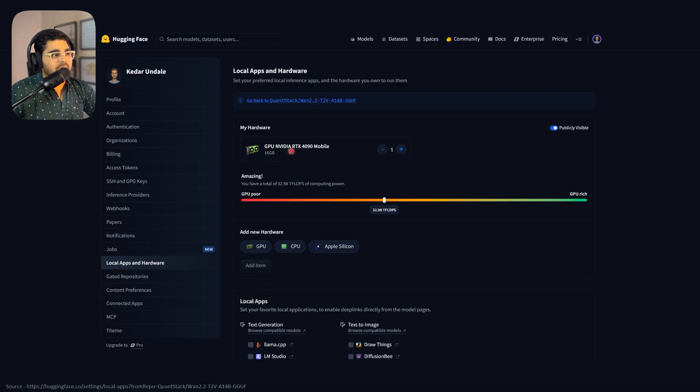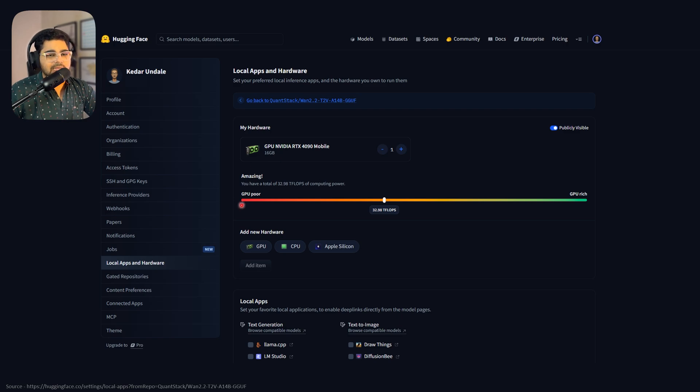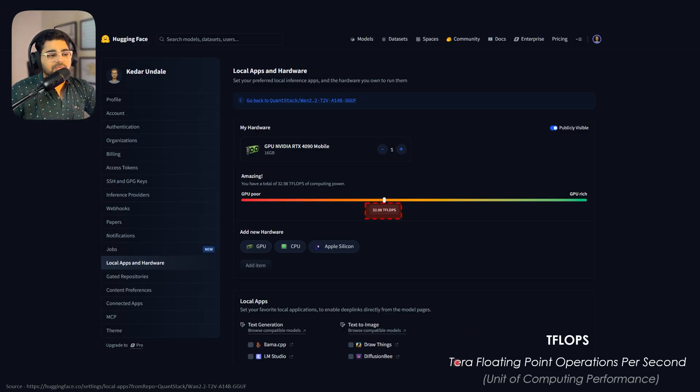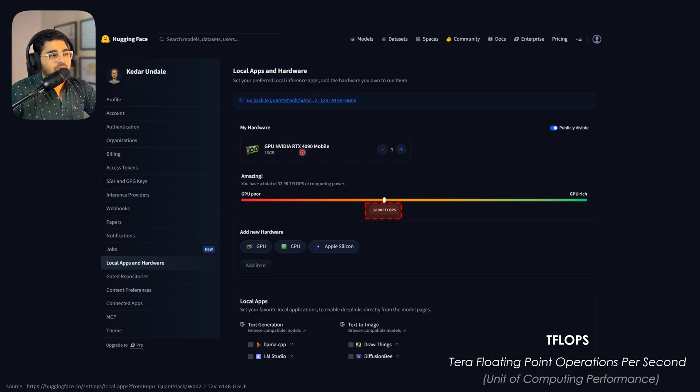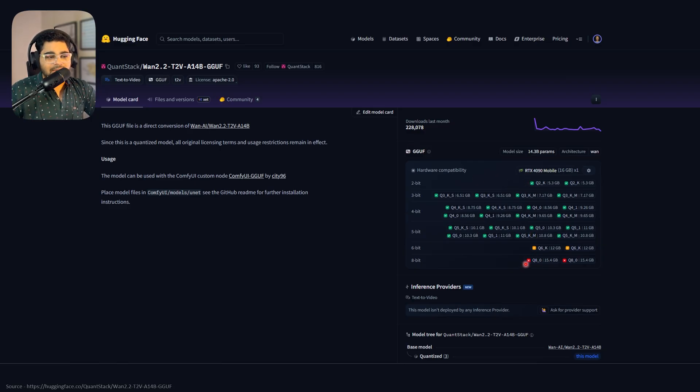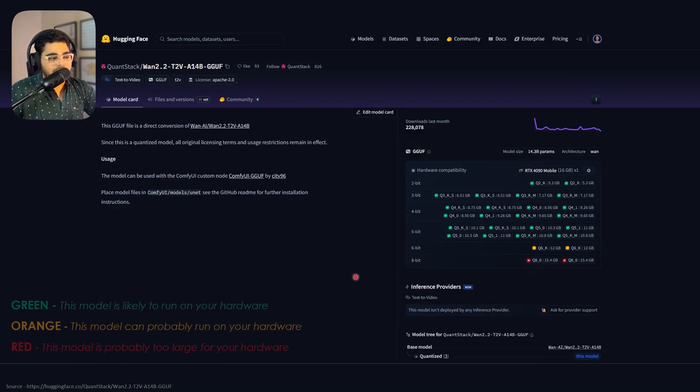It shows GPU Nvidia RTX 4090 mobile 16 GB. Below that, you'll see a gradient from red to green with a number like 32.98 TFLOPs, which stands for tera floating point operations per second. Once your model is added, go back to your GGUF model page. Here you'll see green and orange ticks and a red cross.